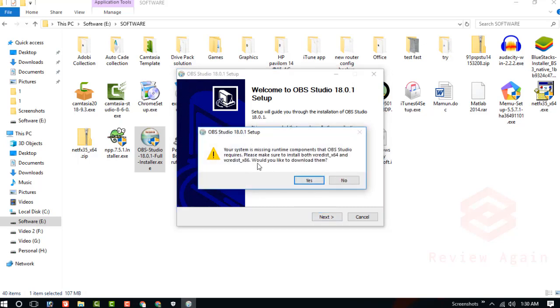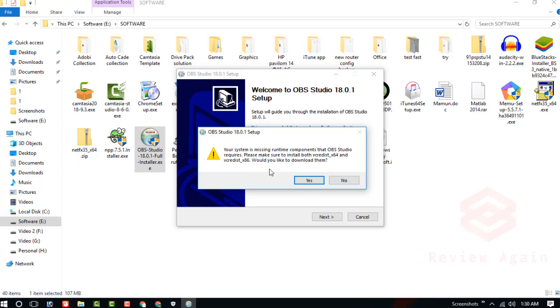You can see the message: your system is missing runtime components that OBS Studio requires. Please make sure to install both the Visual C++ Redistributable x64 and x86. Would you like to download these items?